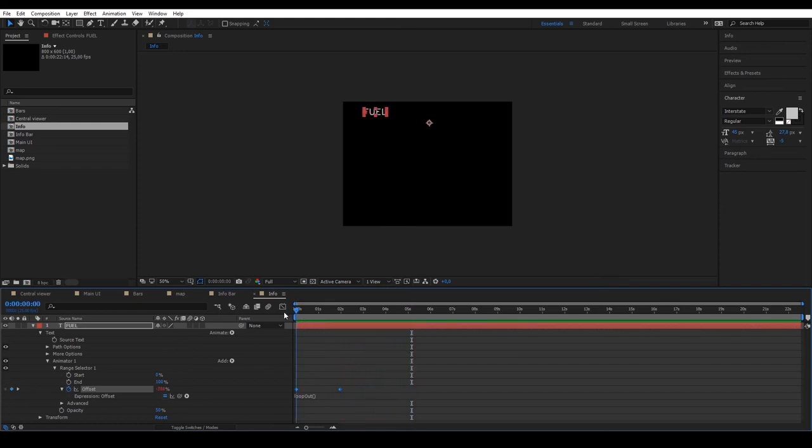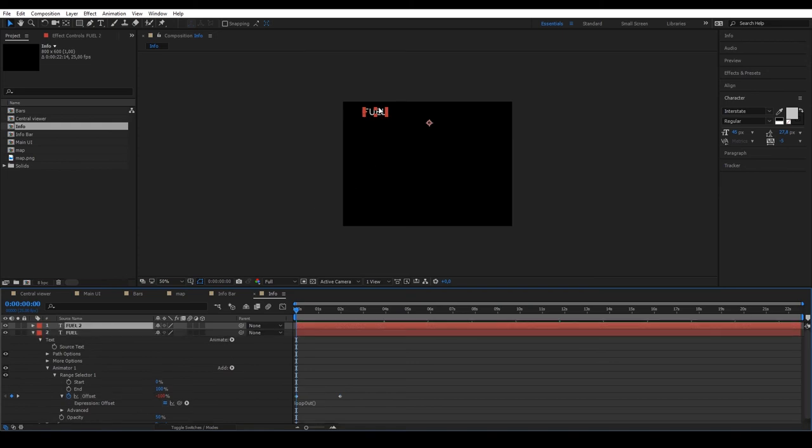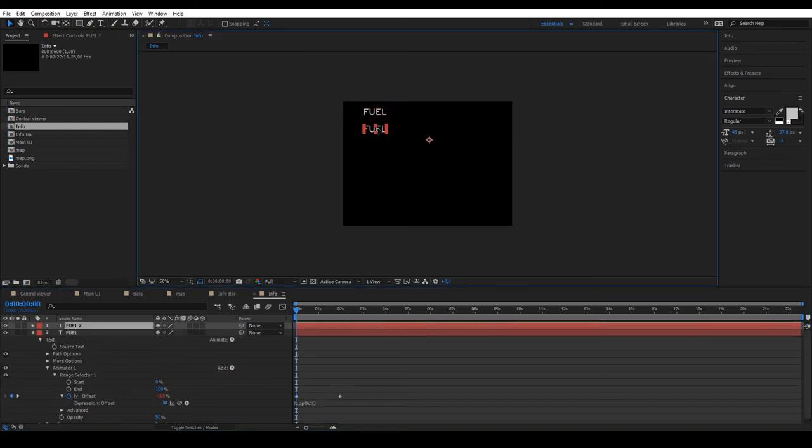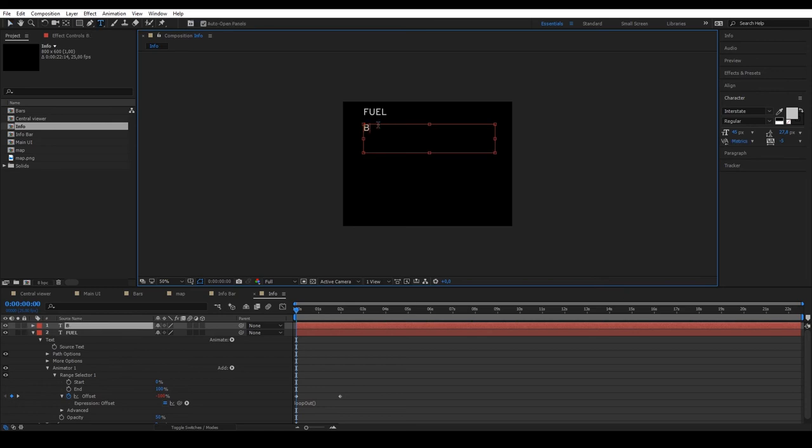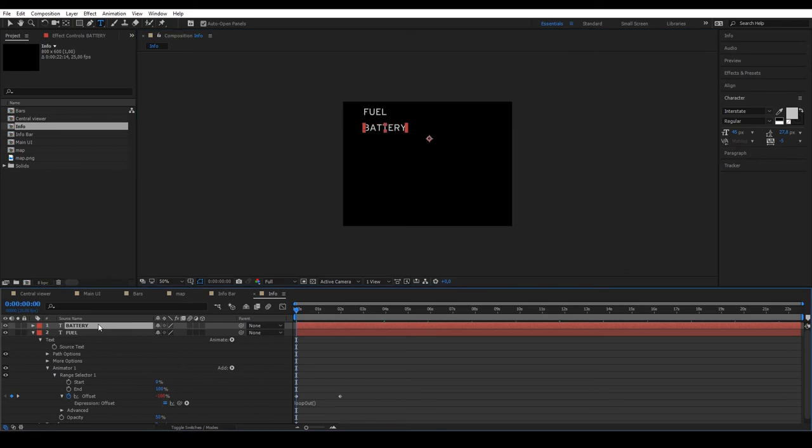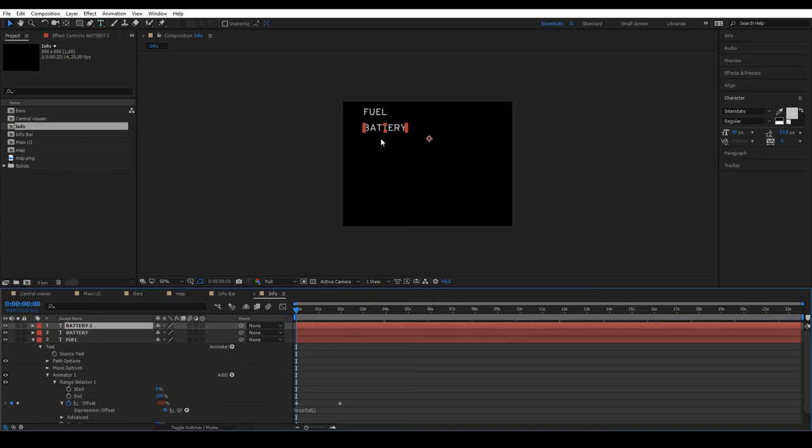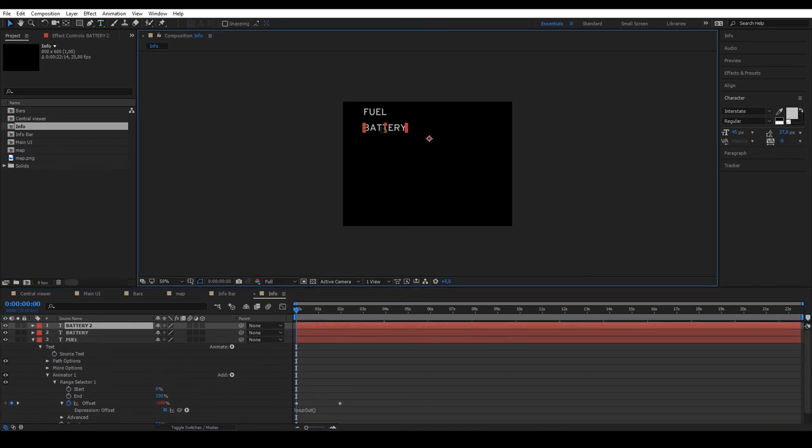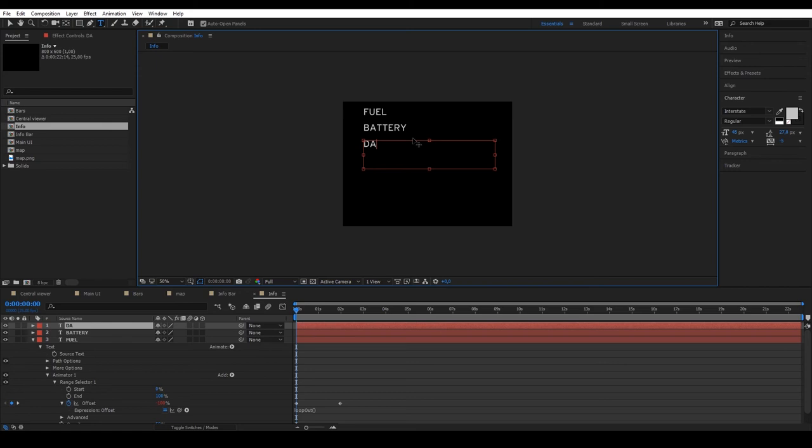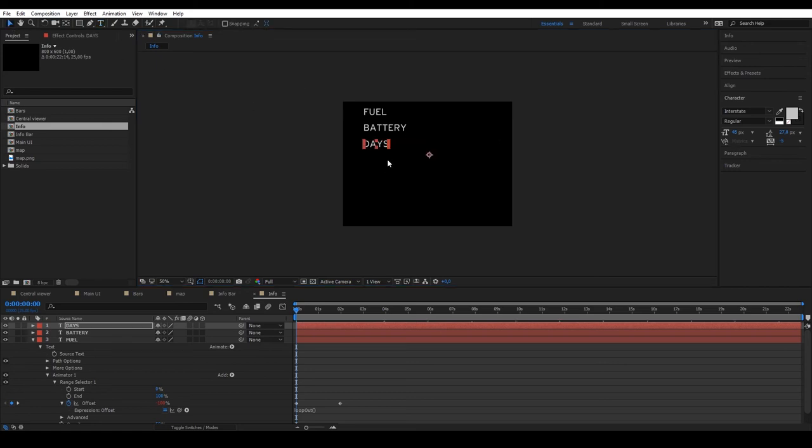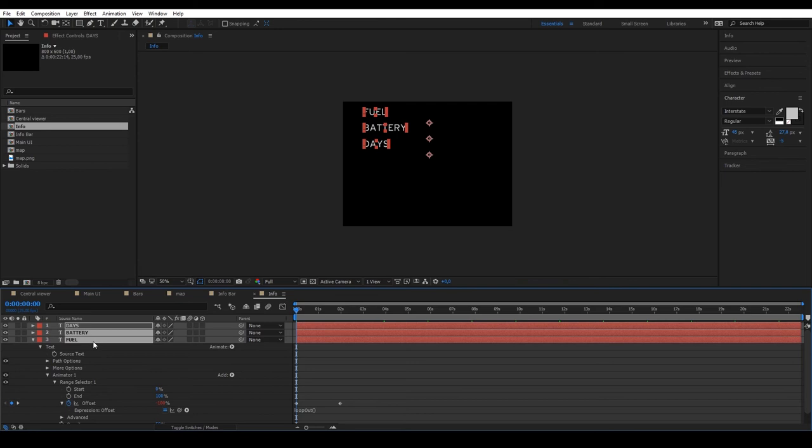Now, duplicate the text and we can create different data, for example, battery, duplicate again and call the new layer days. Make them bigger and place them in the middle.